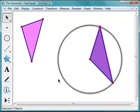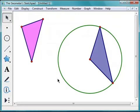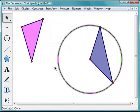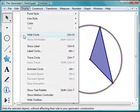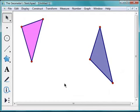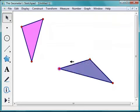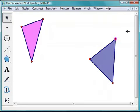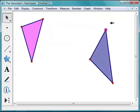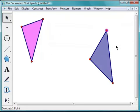Instead of cutting the circle, let's try hiding it. I'll click in white space to deselect everything, then select just the circle. I'll go to the Display menu and choose Hide Circle. Notice the circle goes away, but my triangle remains. If I drag a vertex of my triangle, it still moves in a circular path — meaning the point is still attached to the hidden circle in the background.